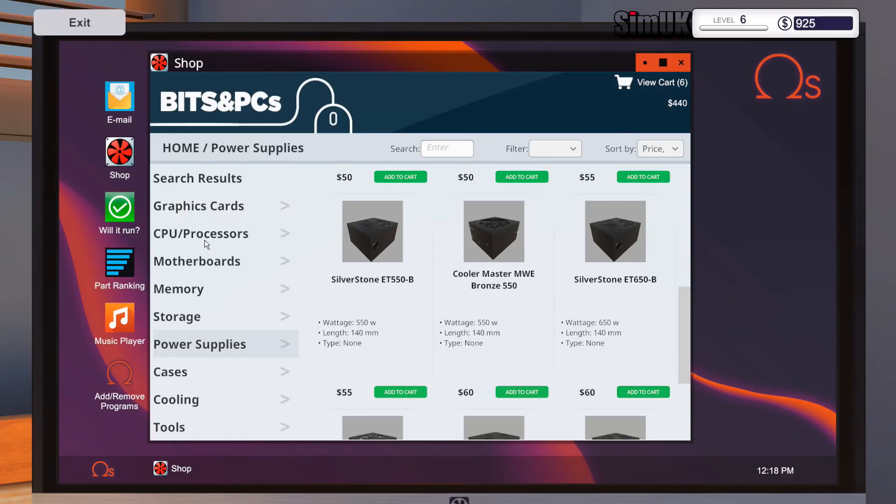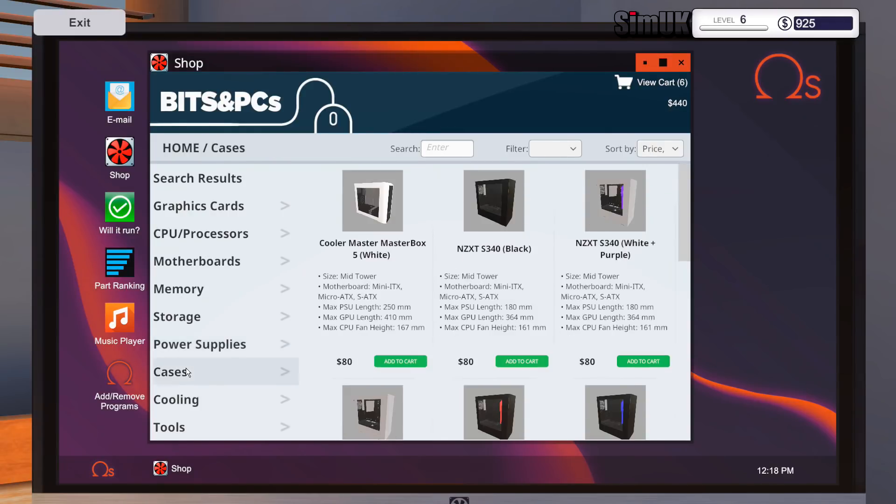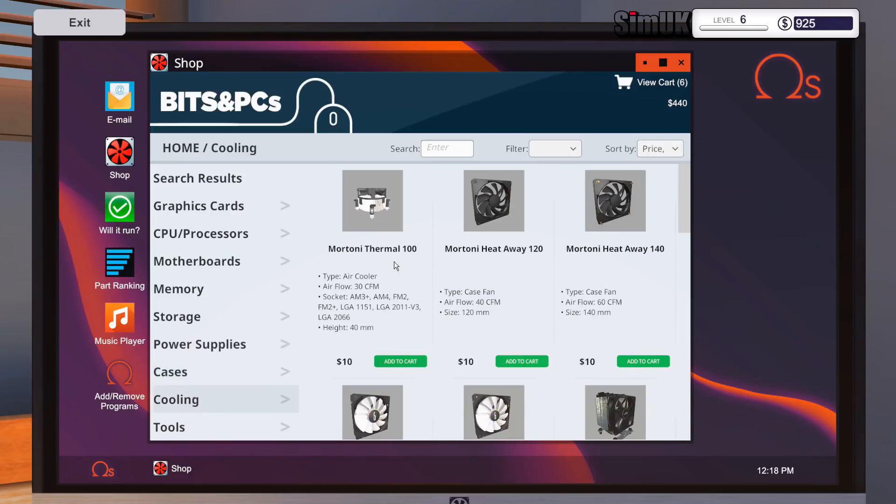Let's just, I mean we're going to make so much money off this anyway. Let's give them a 650. Silverstone ET 650B. I think that'll do nicely. 140mm, I'm pretty sure that's within our range. Yeah, easily.